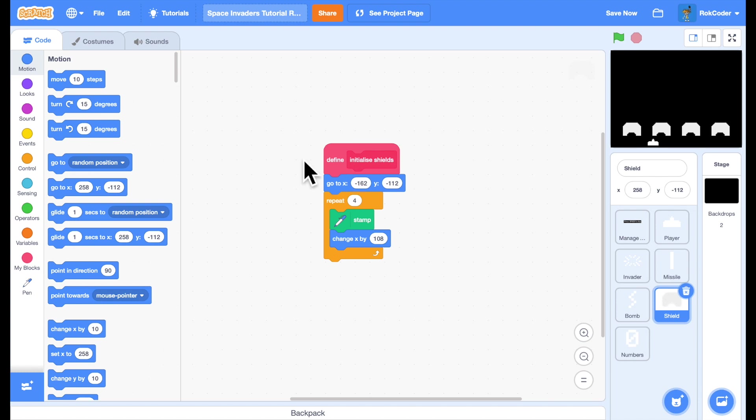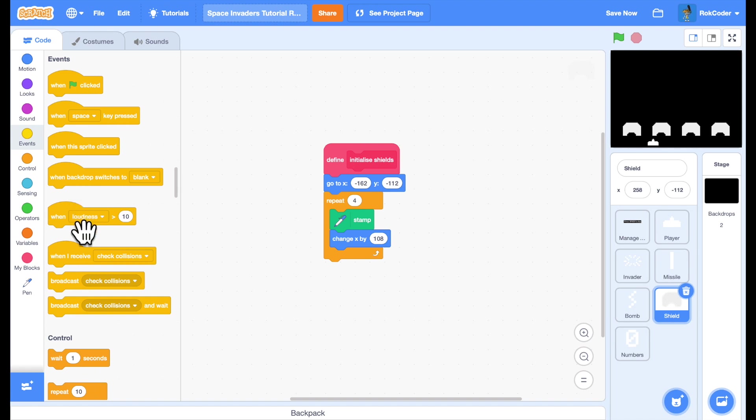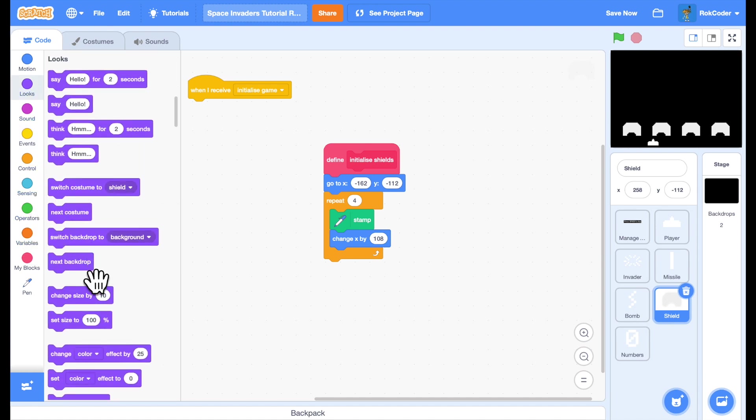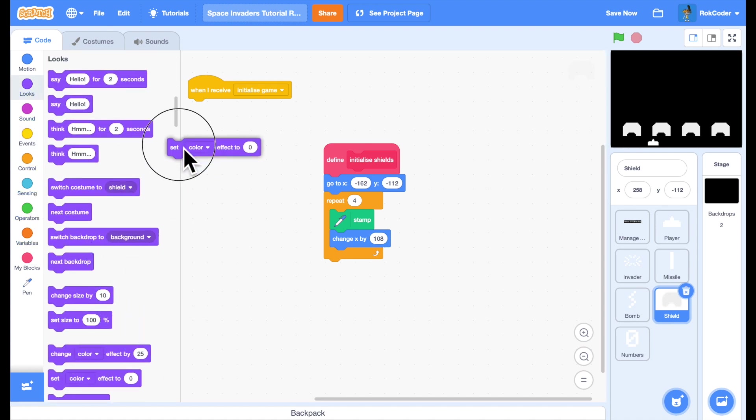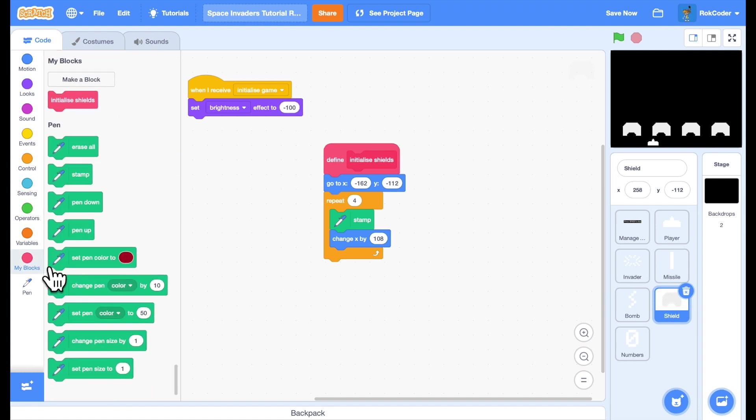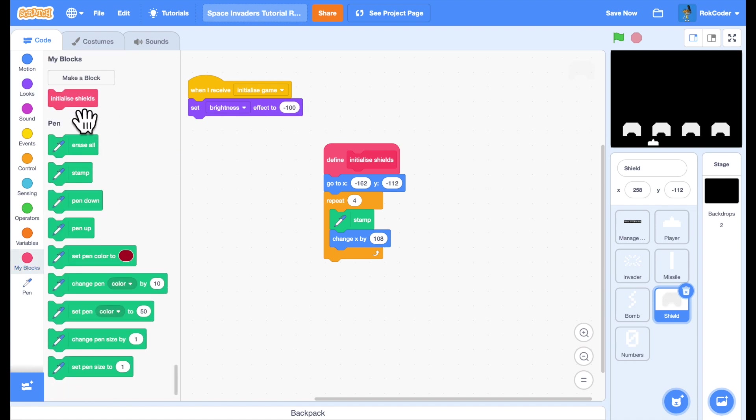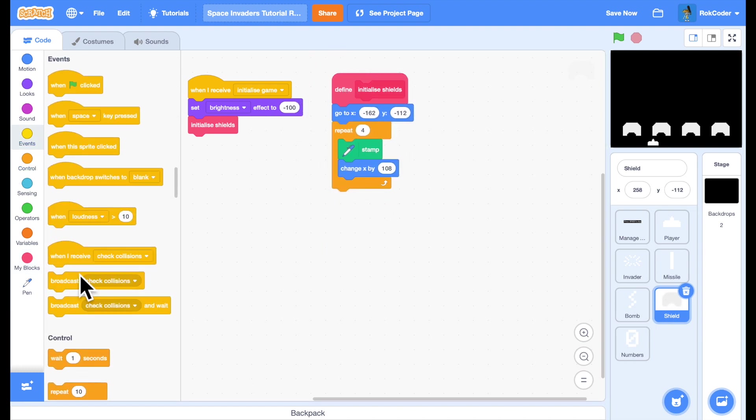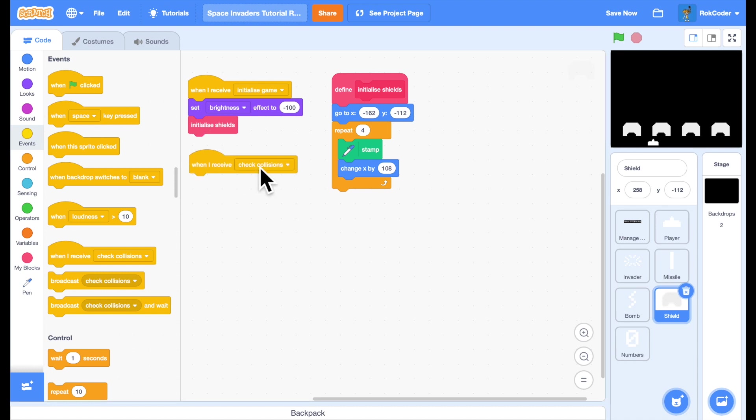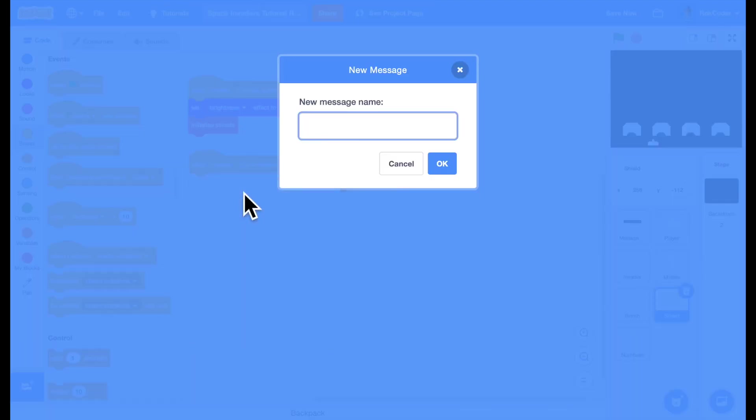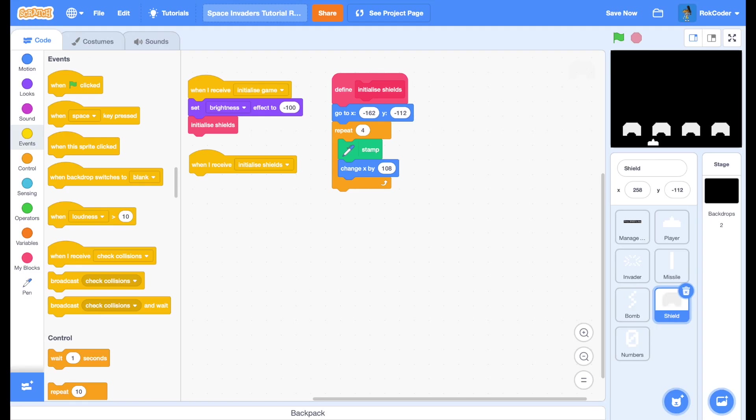So when I initialize the game, I'm going to set the brightness to minus 100 which effectively makes it black and I'm going to call the initialize shields block. That will draw black shields completely removing them from the screen. I'm going to add another receiver. When I receive, this is a new function called initialize shields.